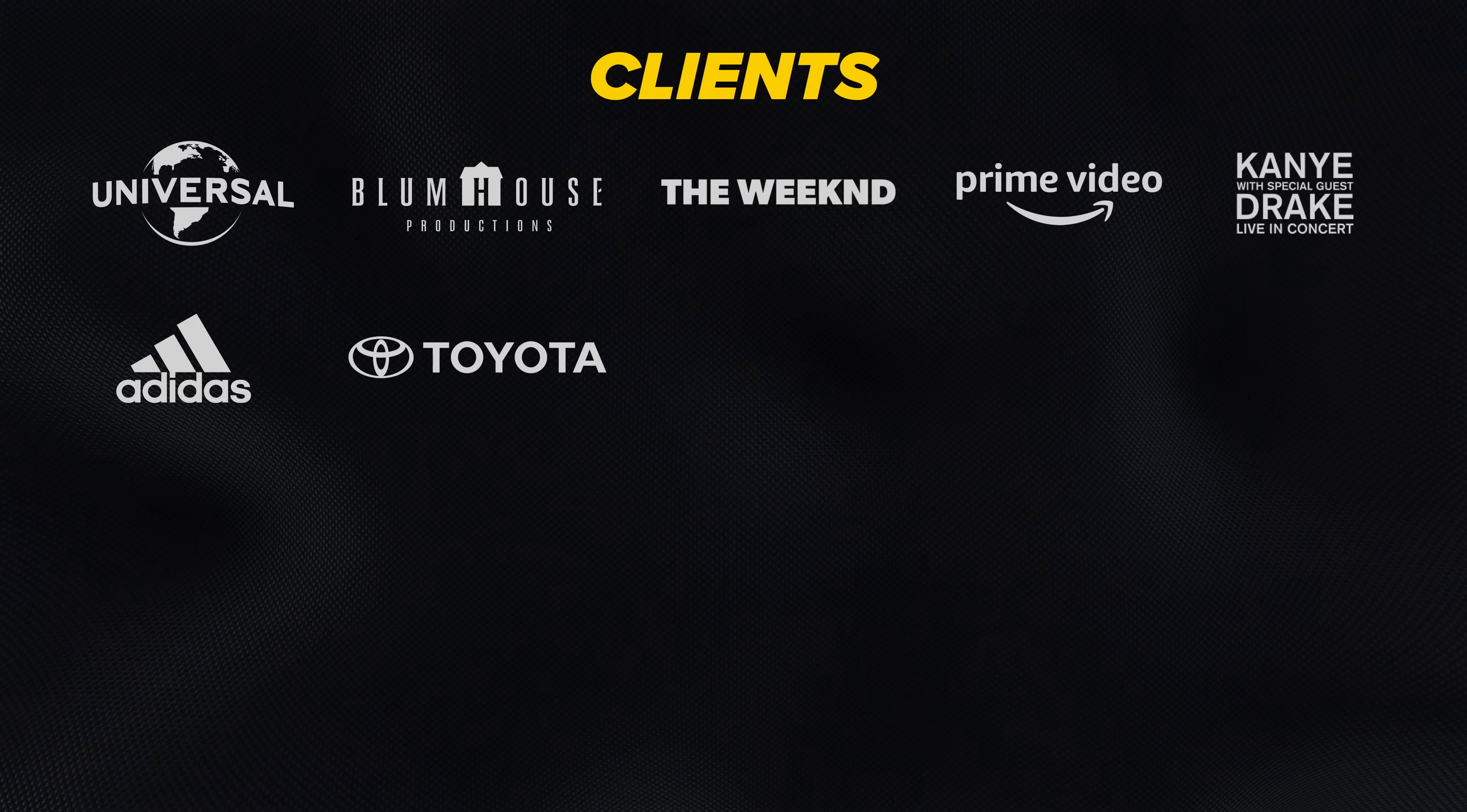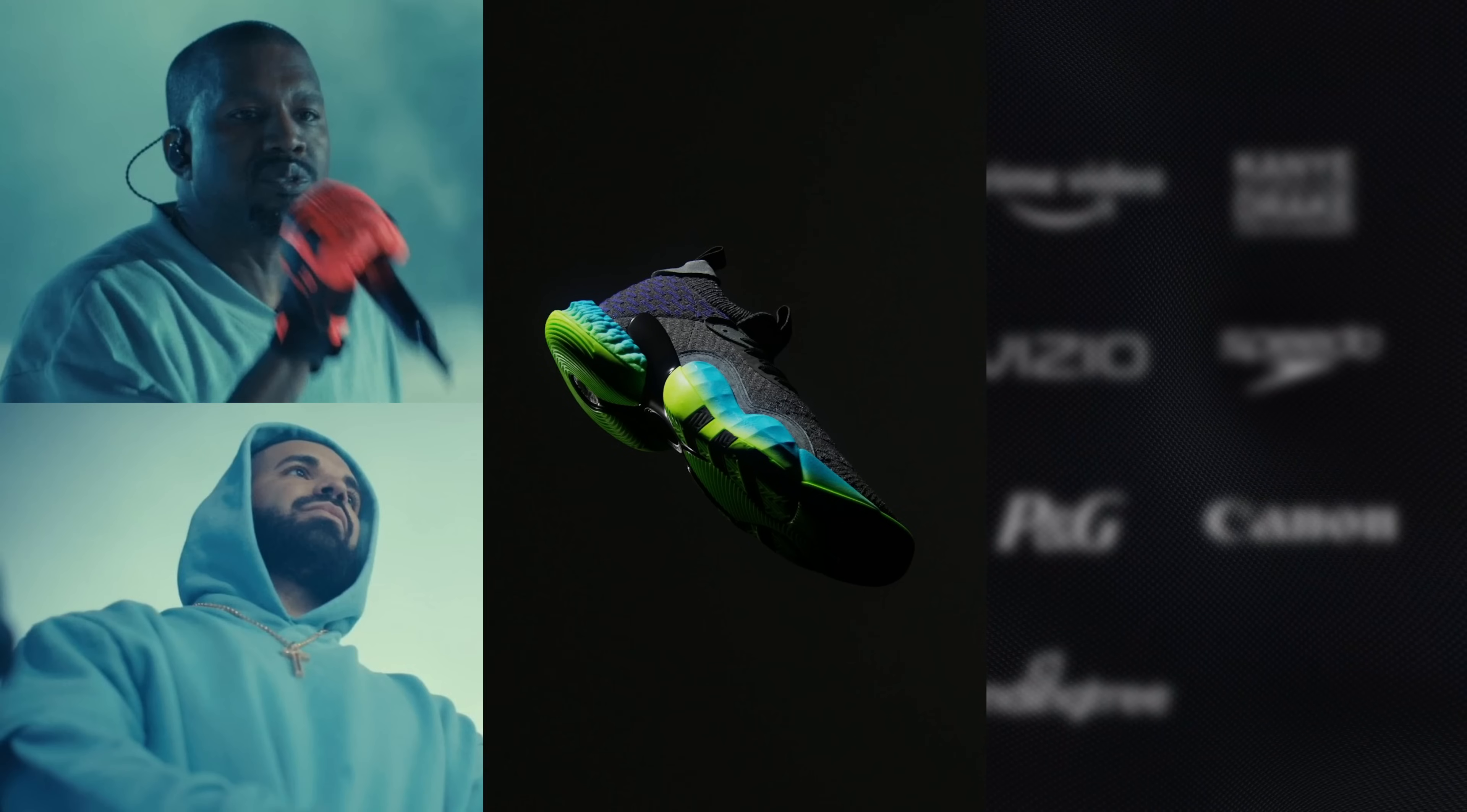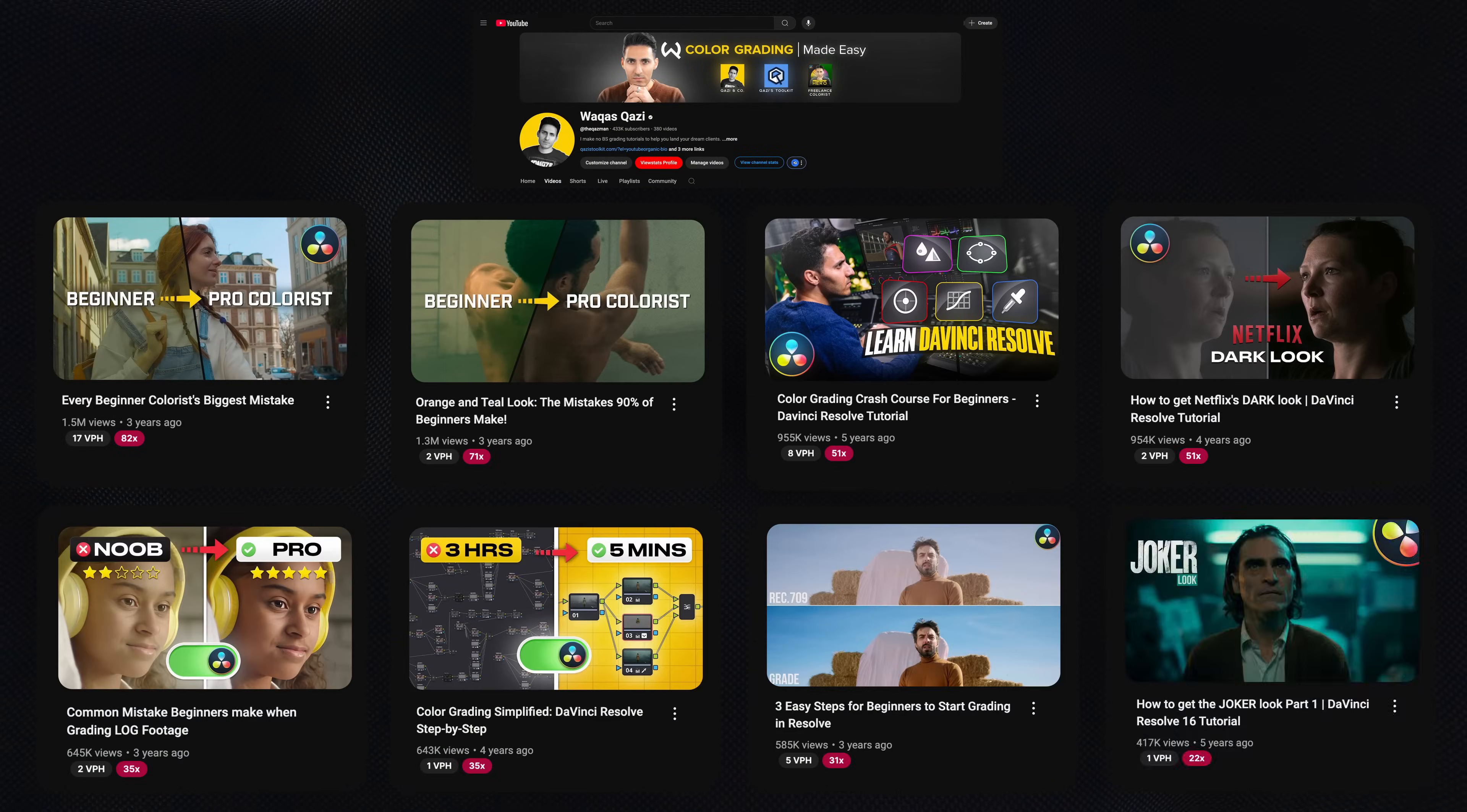For those that don't know me, my name is Kazi. I've worked with brands like Adidas, Amazon Prime, Universal Studios, and I make no BS straightforward color grading tutorials so you can work with your dream clients.